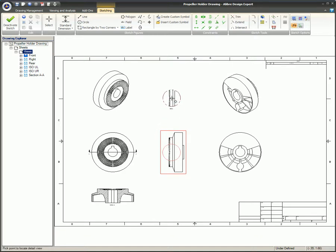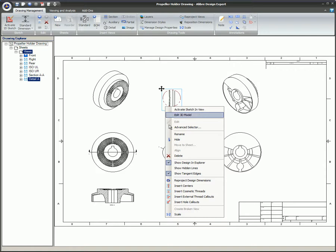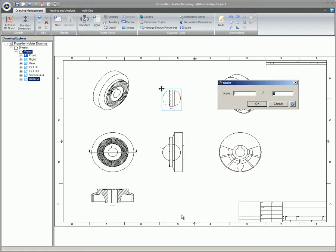When the view is created, it will not be aligned to the original view and can be placed anywhere on the drawing, as well as on different sheets.